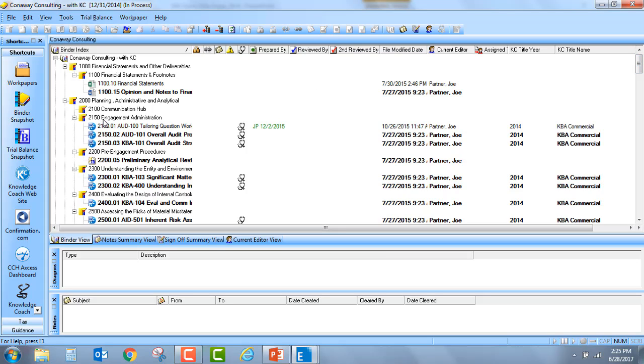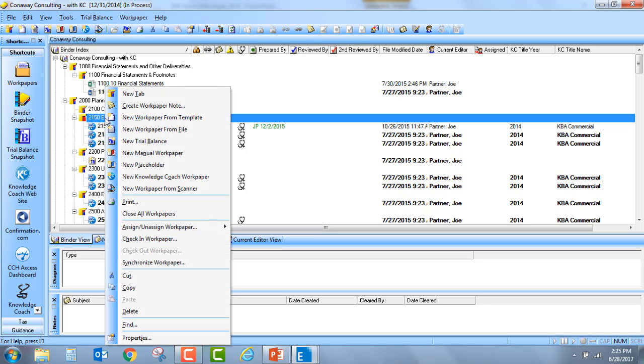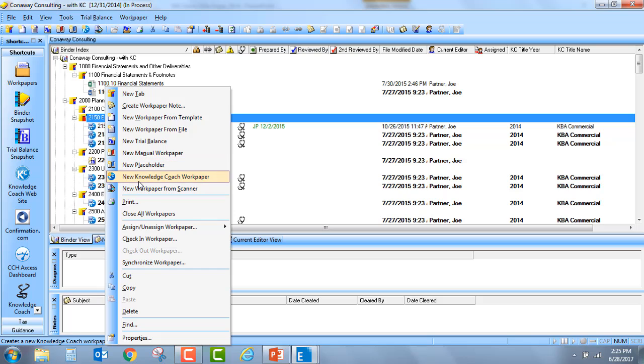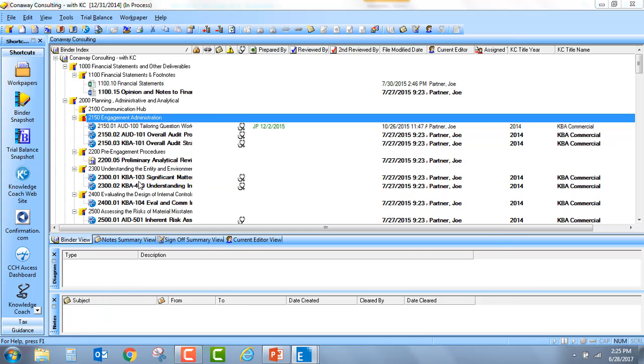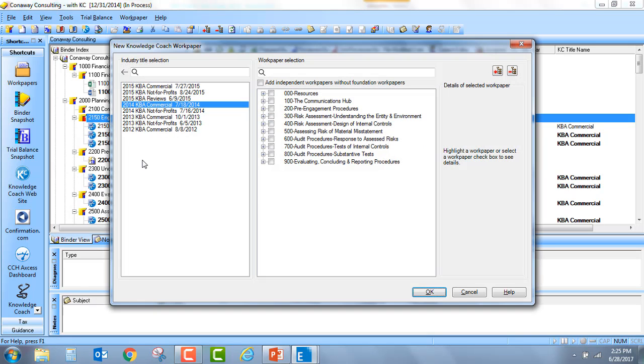The second new feature will actually enable you to more easily search for a particular title or a particular Knowledge Coach workpaper. So I'm going to go to a tab and select New Knowledge Coach workpaper.